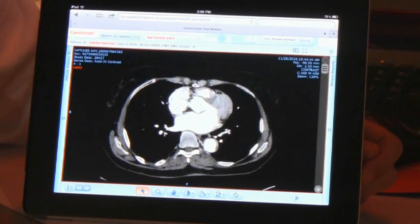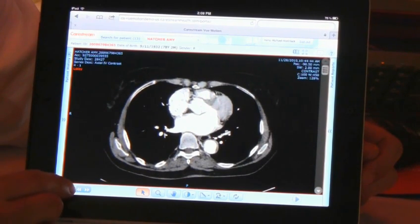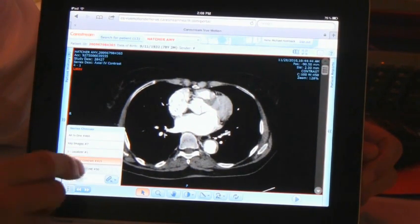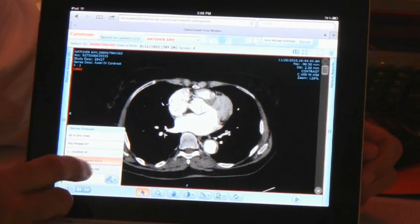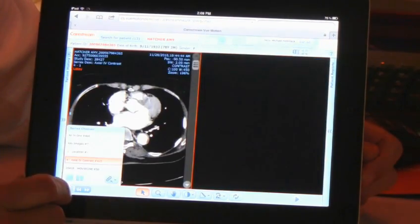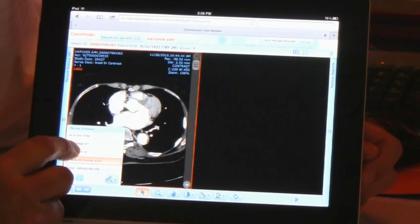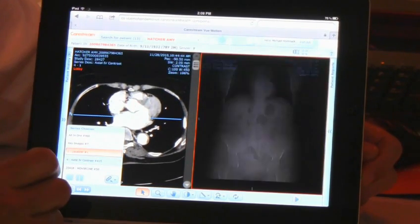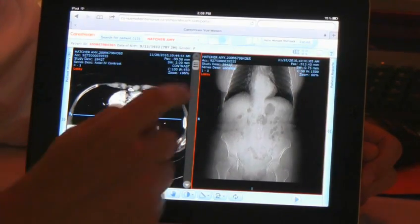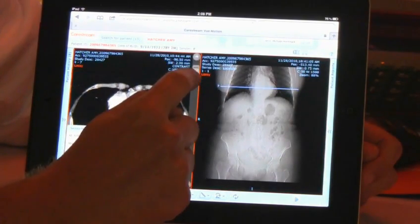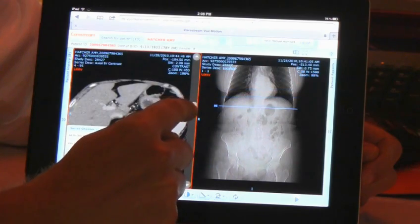What's new in our latest version release is that we're now able to display a split screen, so you can choose to show your initial study along with the localizer and scout marks.